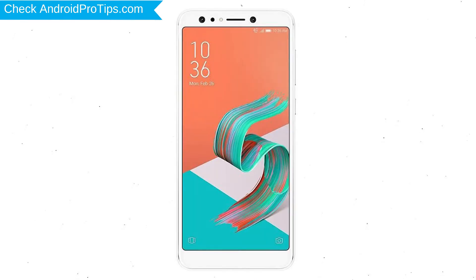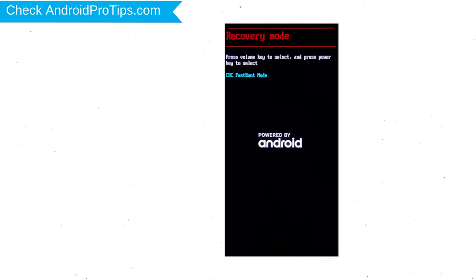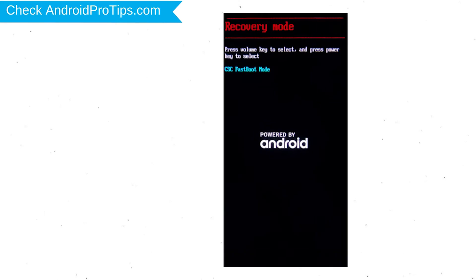Next, hold down the volume down and power button. Release both buttons when you see fast boot mode. Then select the recovery mode option using the volume buttons and confirm with the power button.